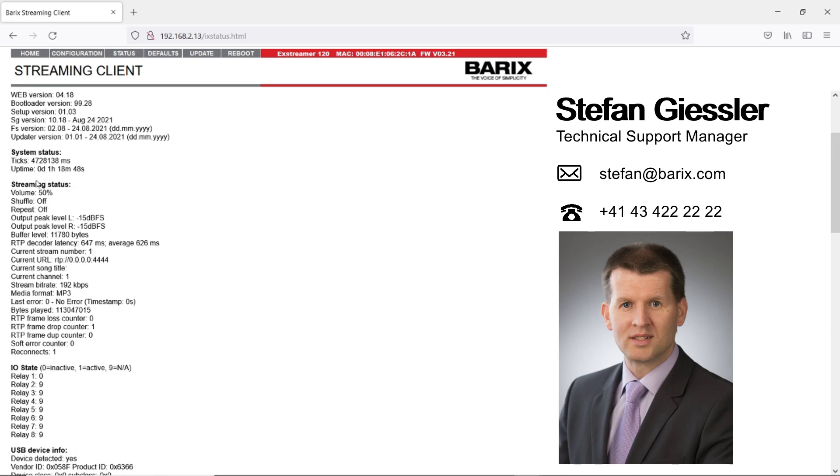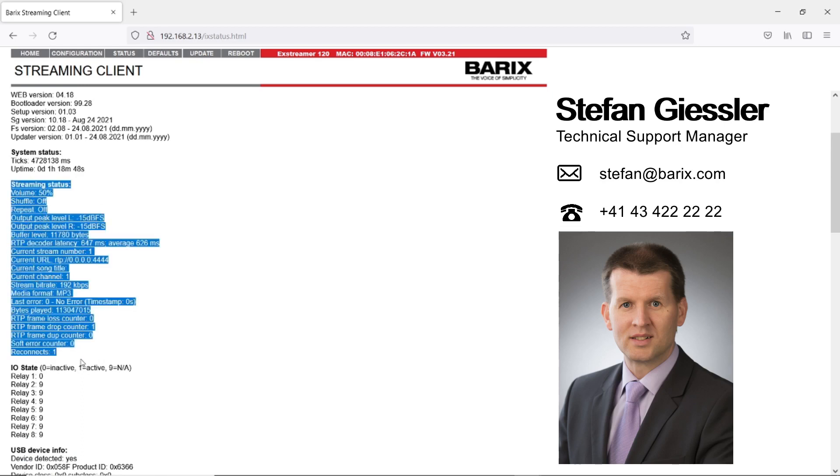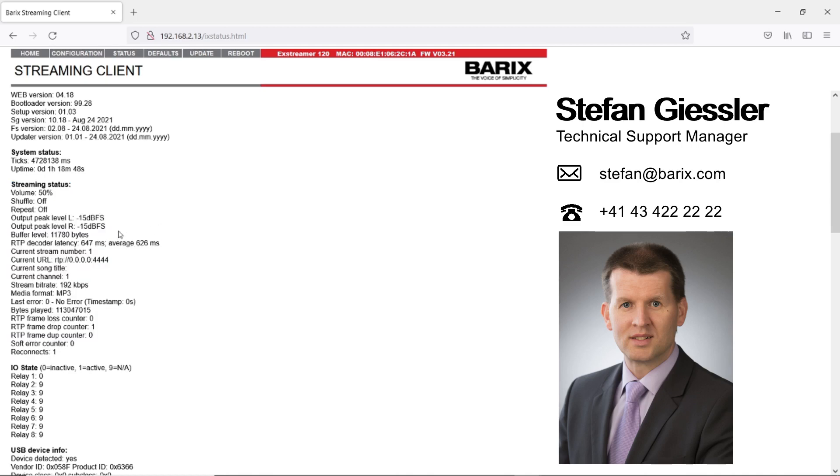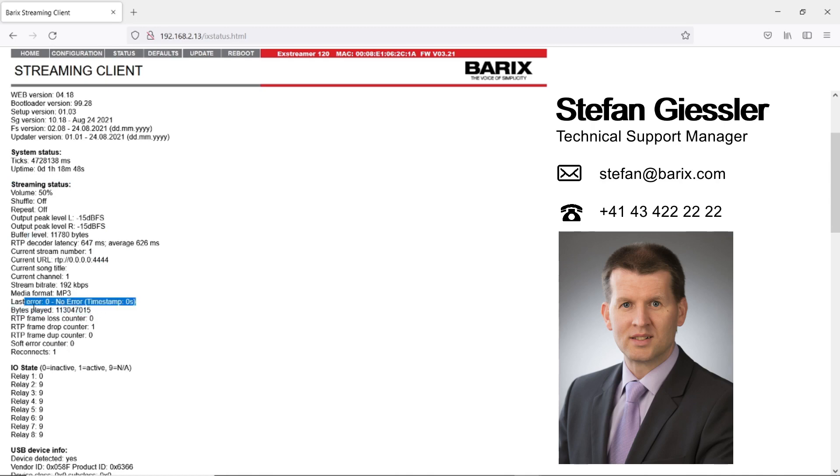Important for stream monitoring is the streaming status. Here you find information to monitor your streaming quality. When you have an HTTP internet radio stream, you should look for the buffer level and the last error. This gives you an indication of possible problems and how reliable the stream is.